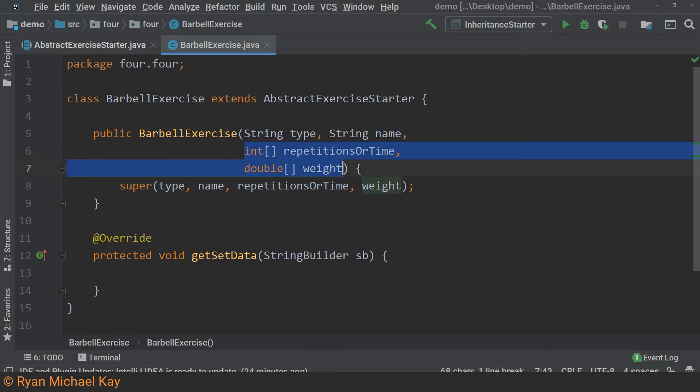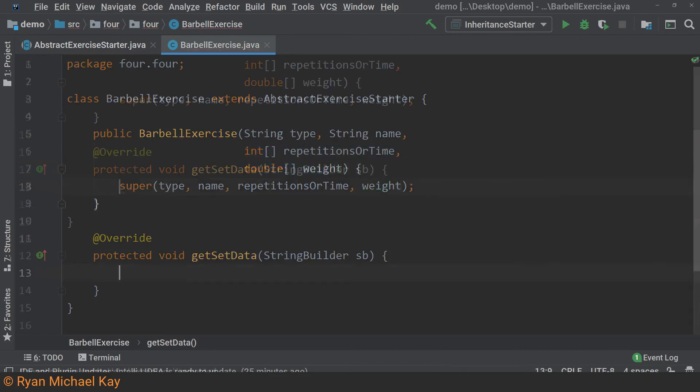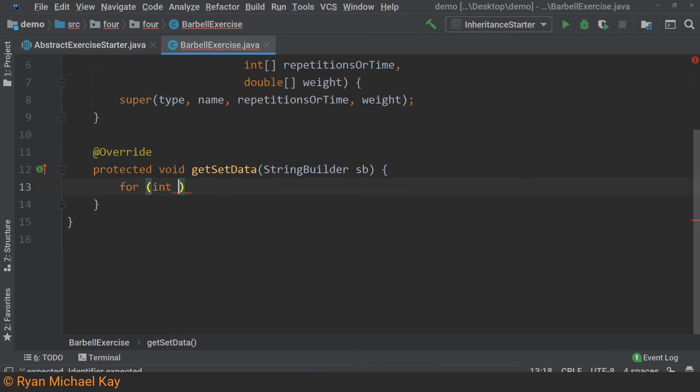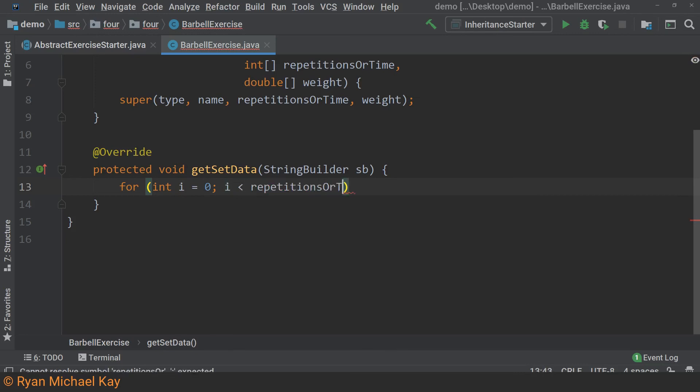Every time a set of a given exercise is complete, we record the time or number of repetitions and the weight of each set in the repetitions or time array and the weight array respectively. Now, I did not actually just use two arrays to represent a set in the real app, so understand that this is a simplified version. In any case, we need to loop through each set and print the data appropriately.